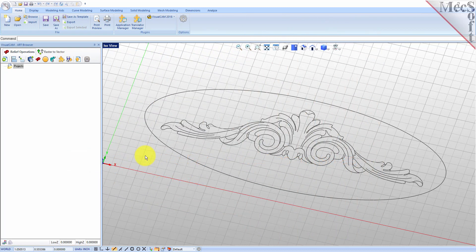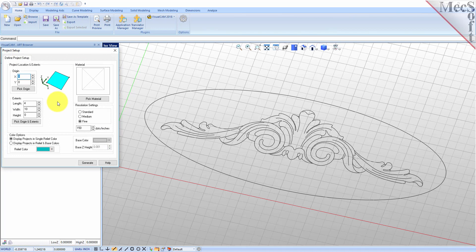The first step in creating reliefs is to define the project workspace. This can be thought of as a canvas upon which we will be creating our 3D model. From the art browser select the 3D relief operations tab and then pick the create project icon to display the dialog.